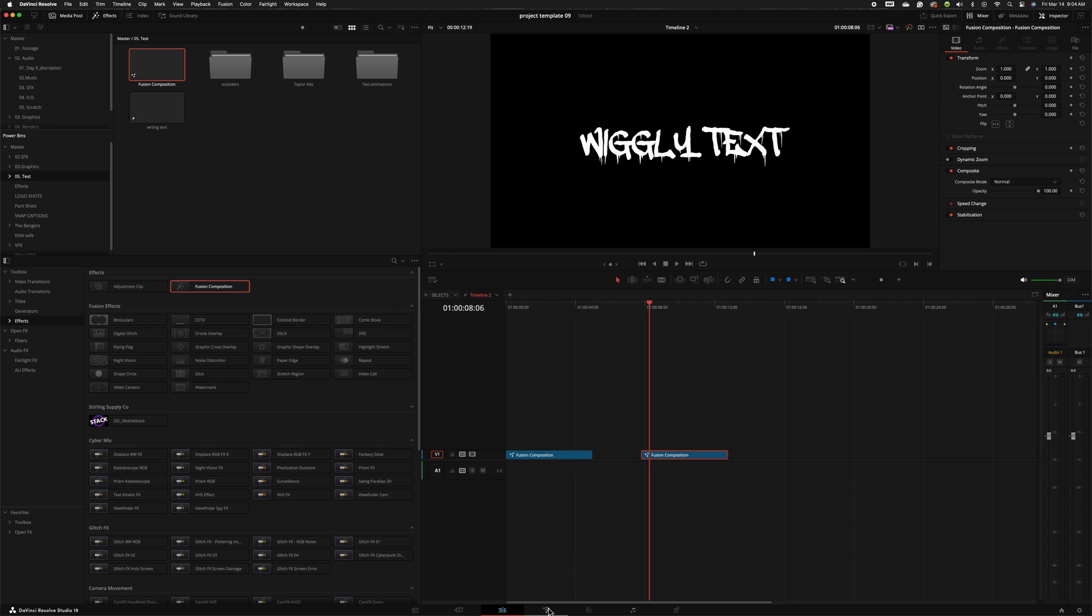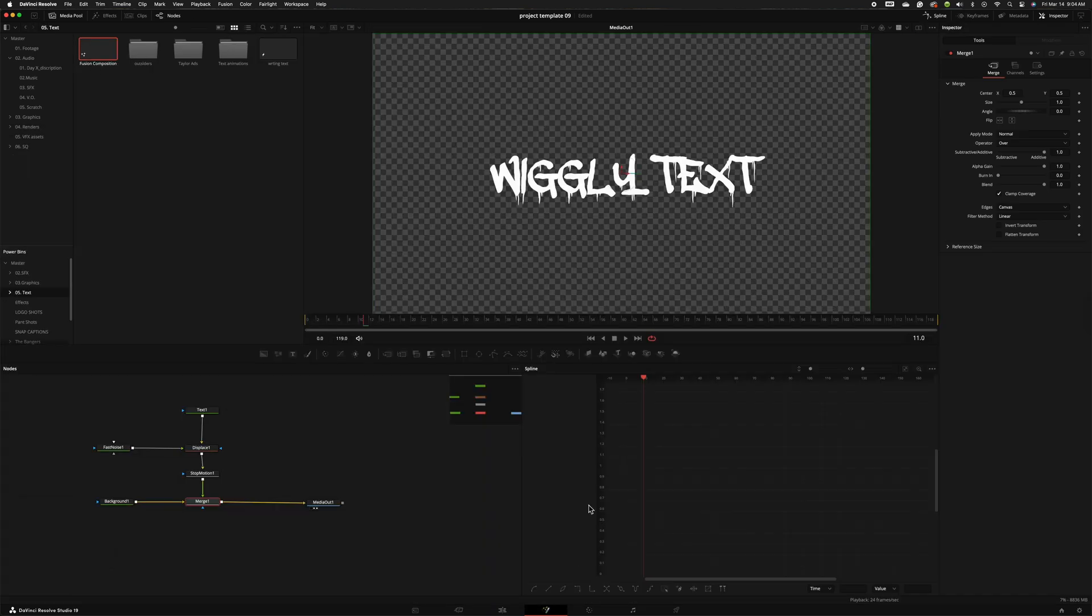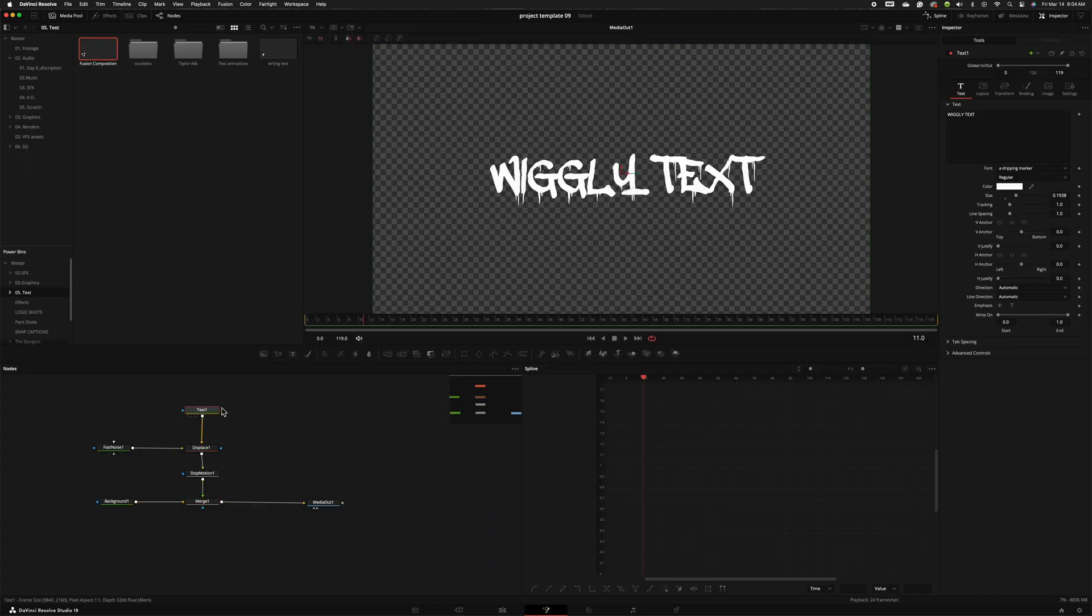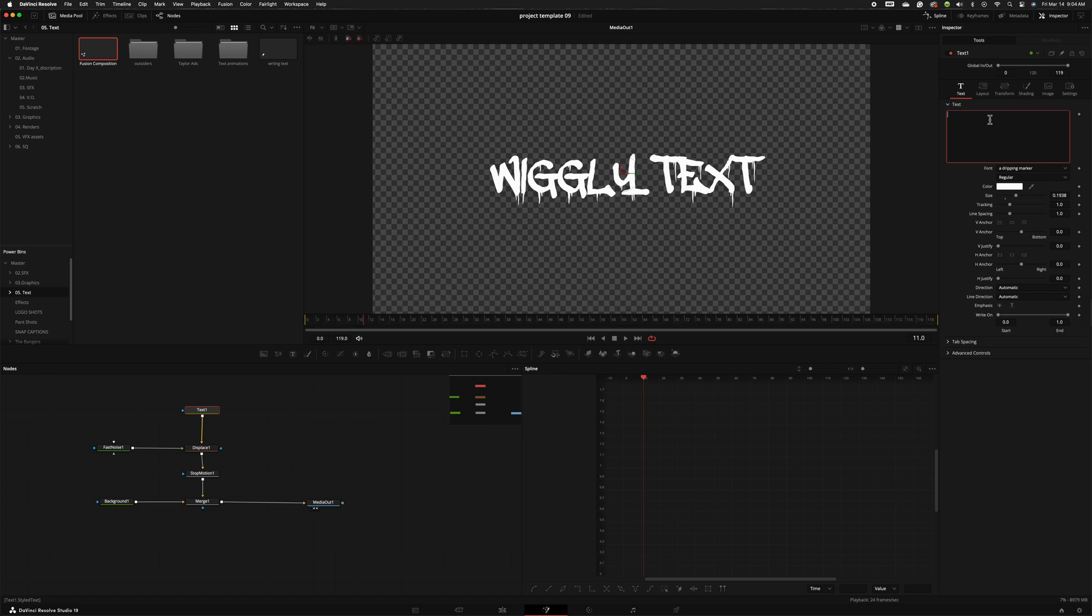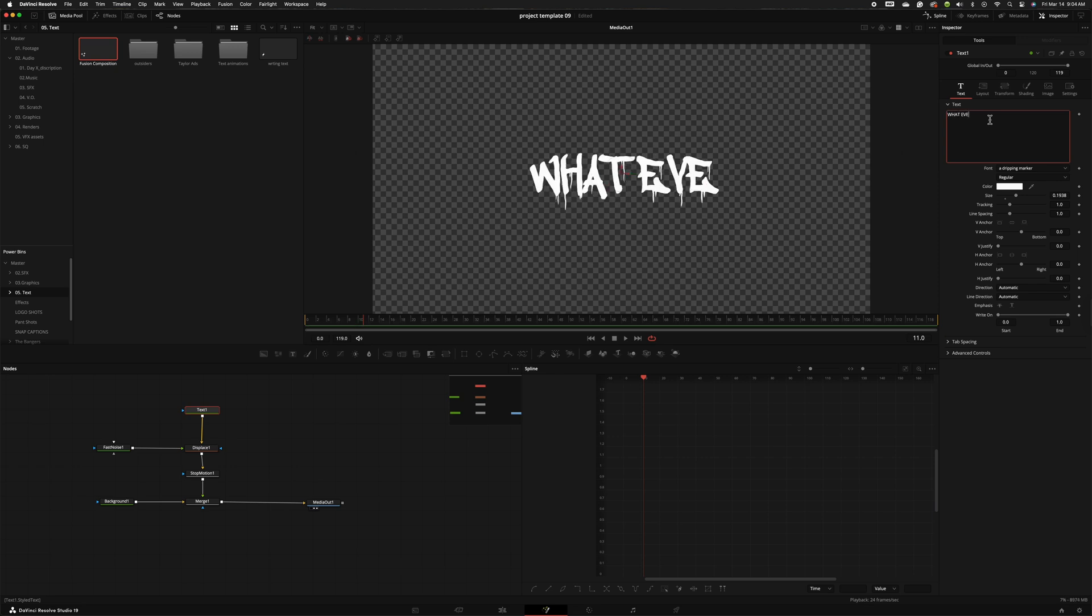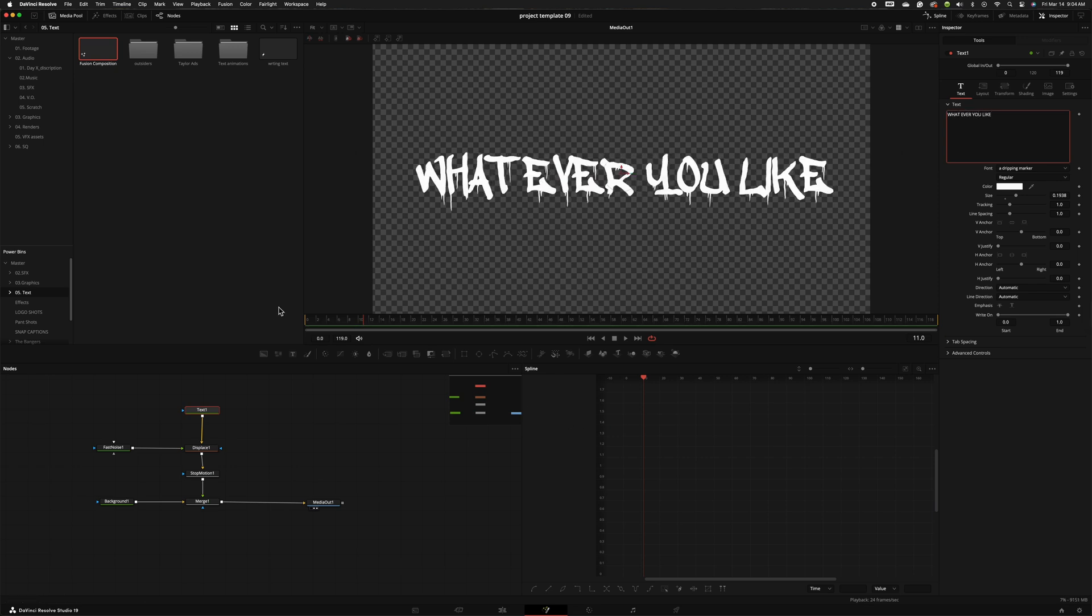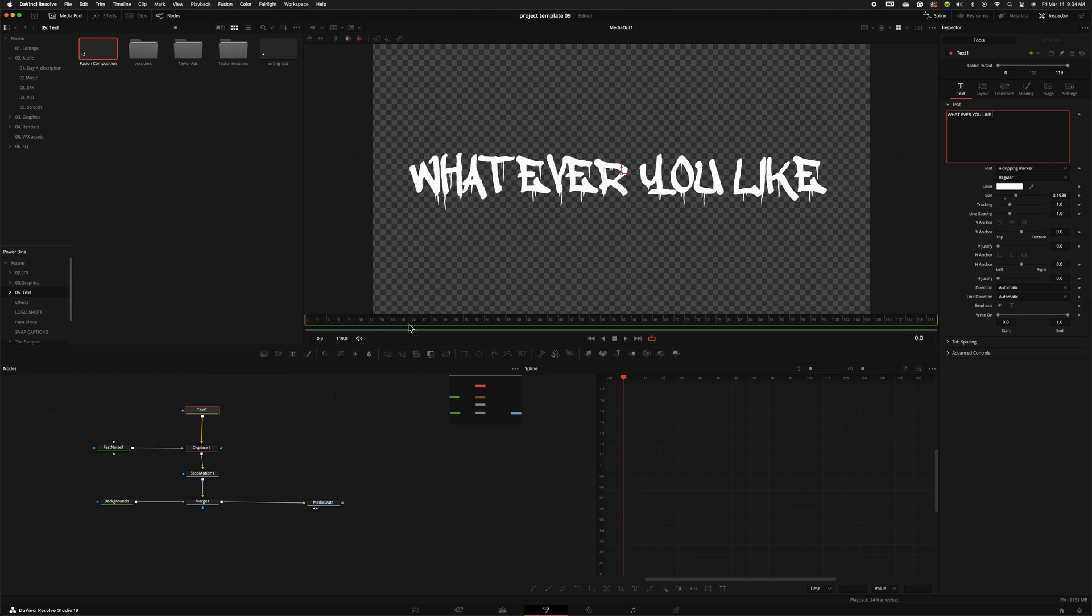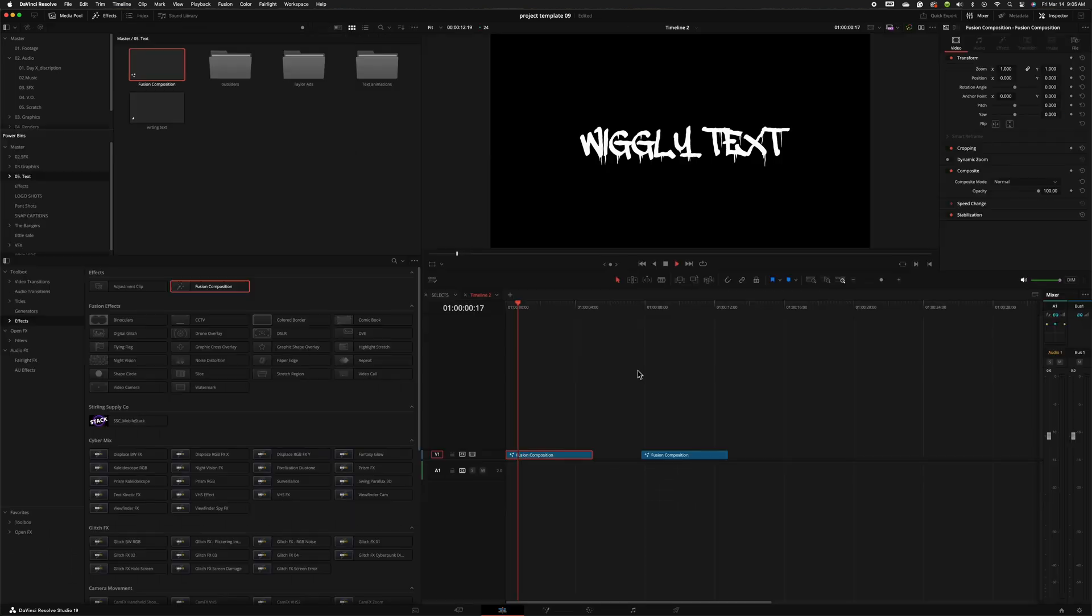And if you ever want to change the text all you have to do is come into fusion, go to the text box and change this text to whatever you like. And now that effect will work on that text.